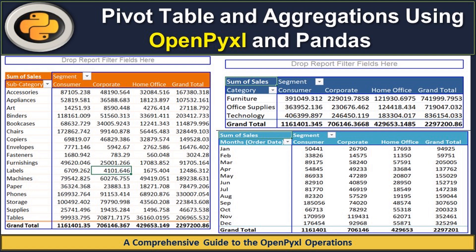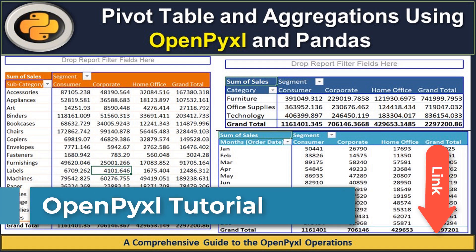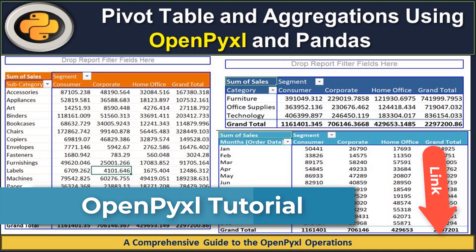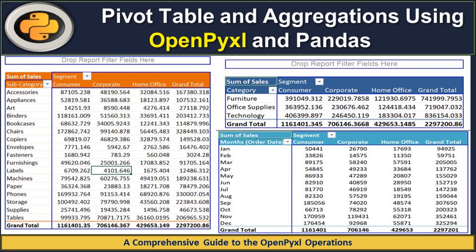Hello everyone, welcome back. This is part 5 from Python OpenPyXL, where we will explore and learn how we can create the pivot table and how we can insert the pivot table in a specific worksheet. If you are not aware how we can utilize the Python OpenPyXL modules for handling Excel reports and analysis, I recommend watching the previous tutorials. That link will be shared in the description below. For this session, let's discuss how we can create the pivot table using this package.